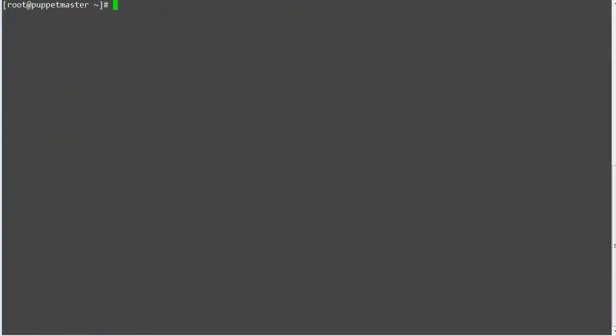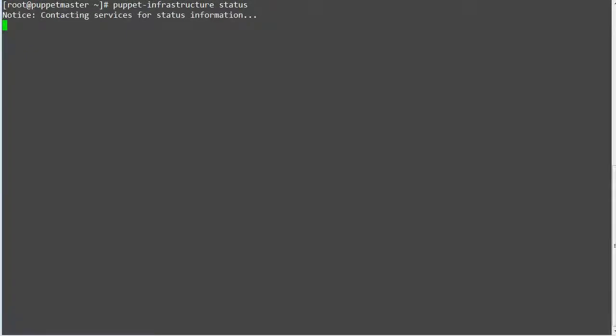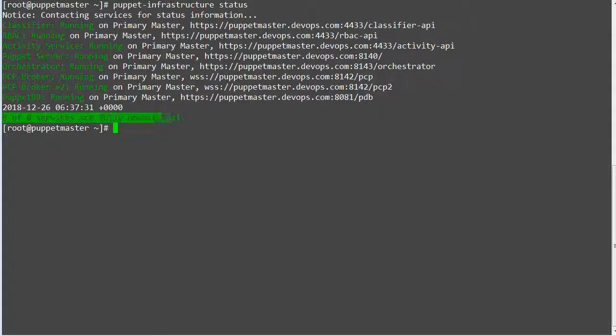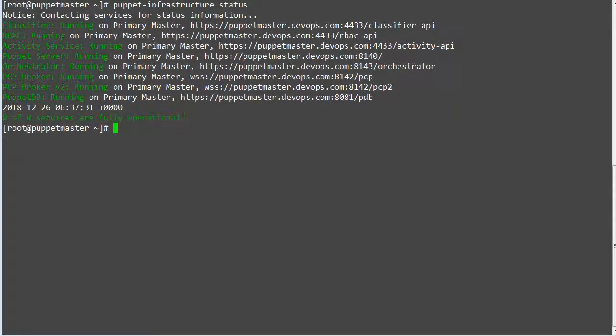You can also run command puppet infrastructure status. This command displays errors and alerts from PE services, including the activity, classifier, and RBAC services, puppet server, and puppet db. The command is showing all services are in running state.